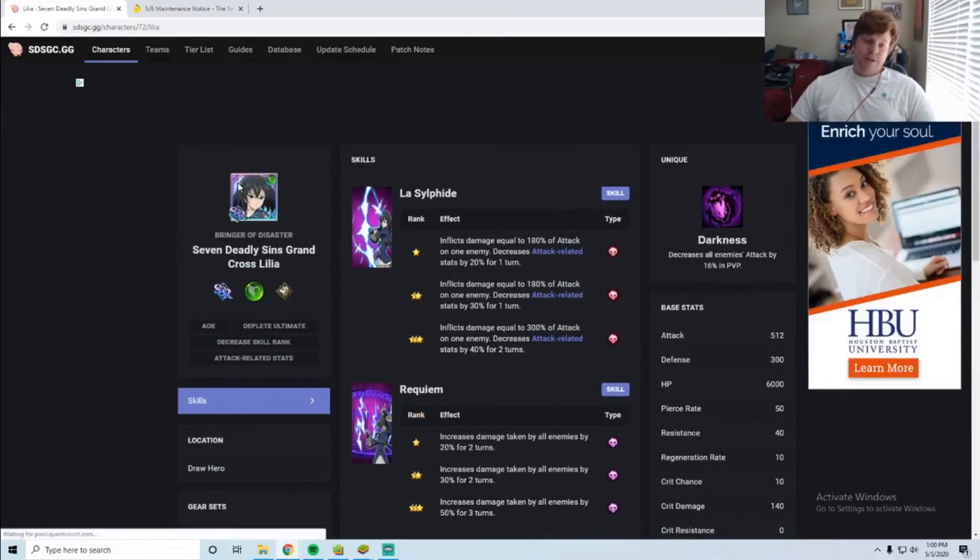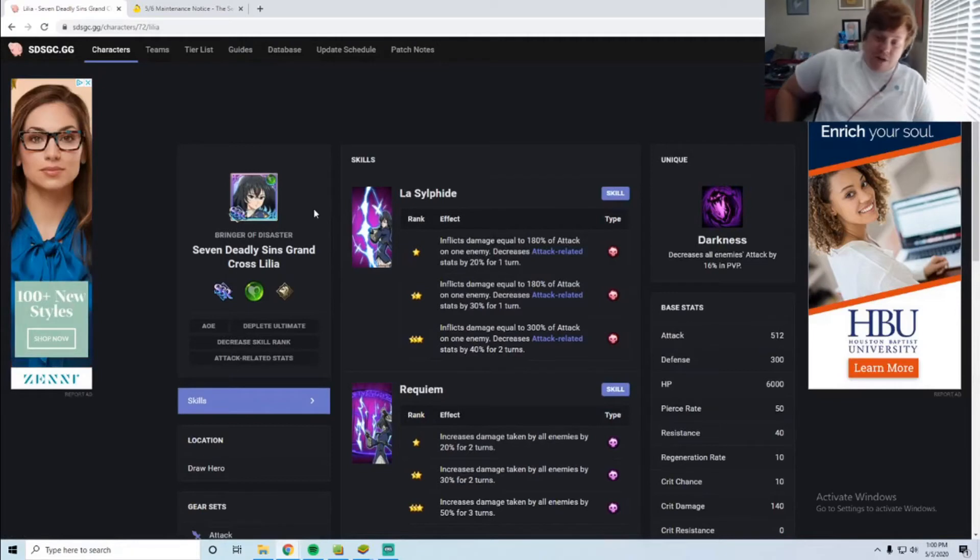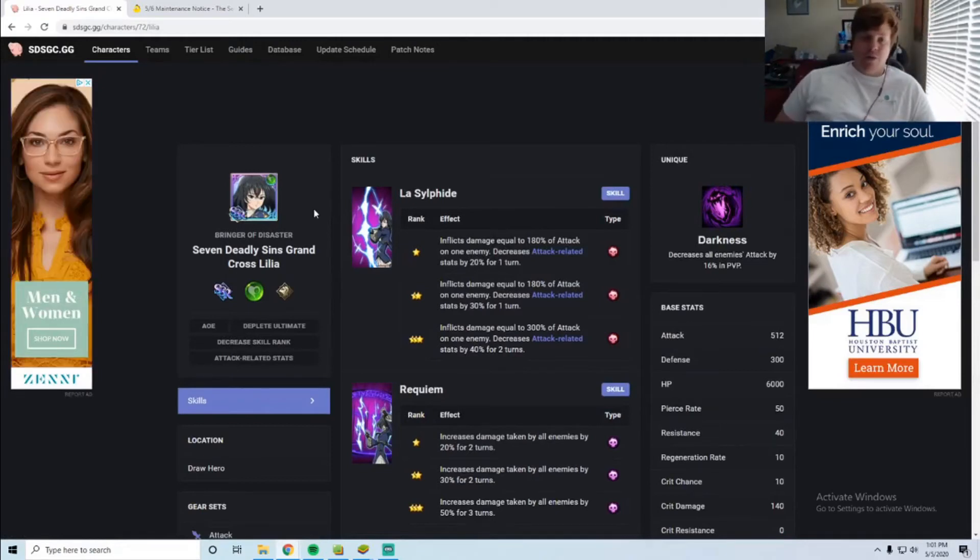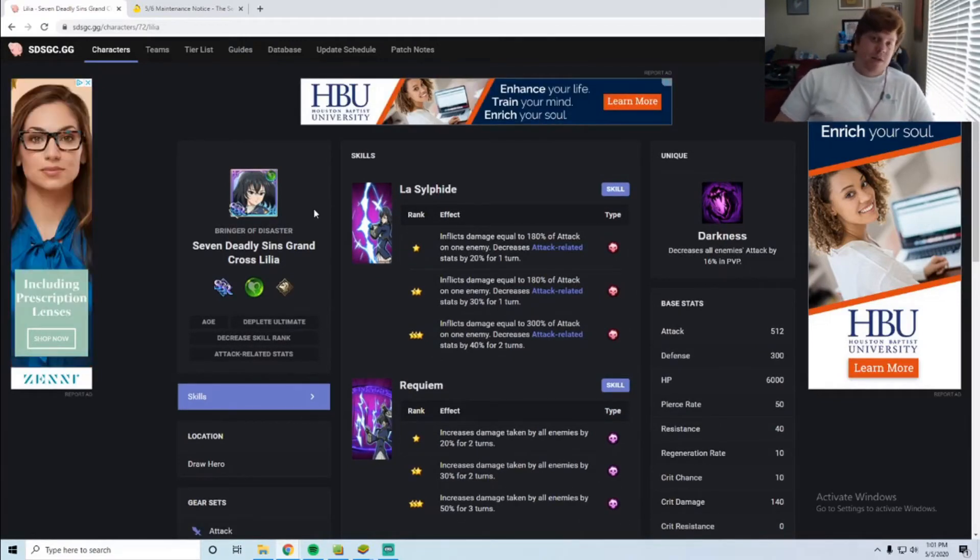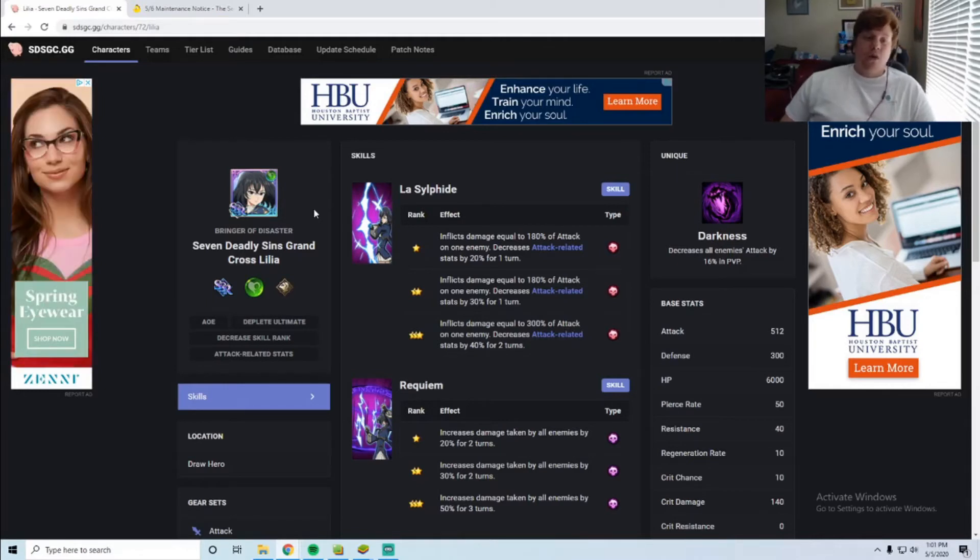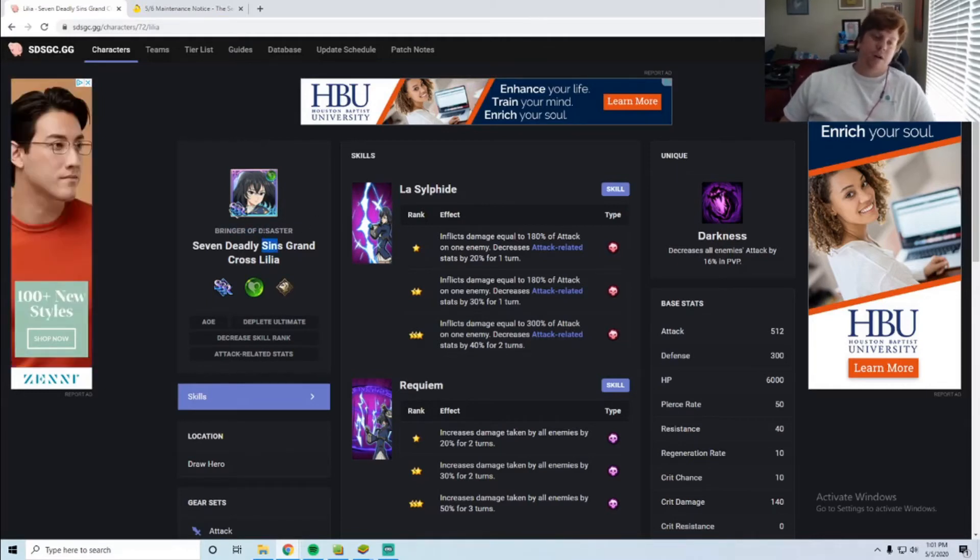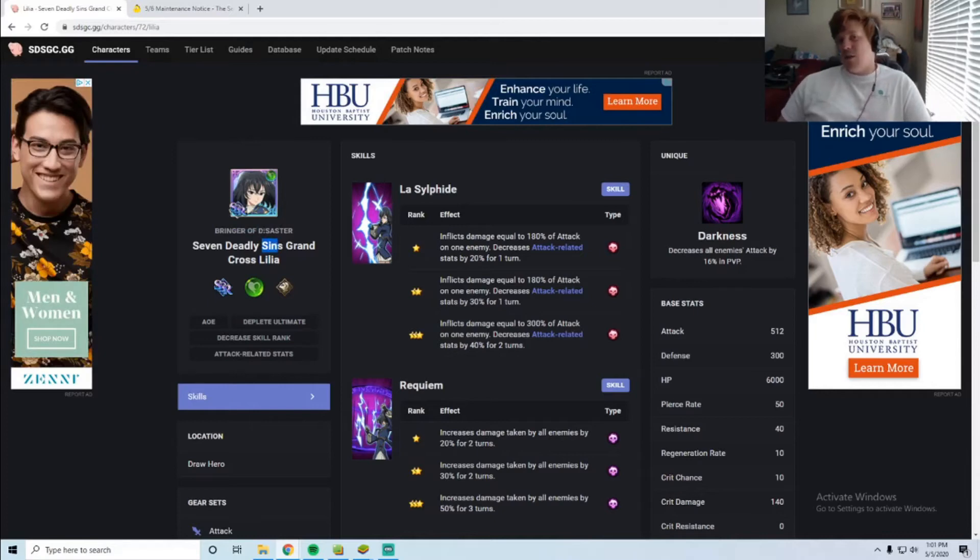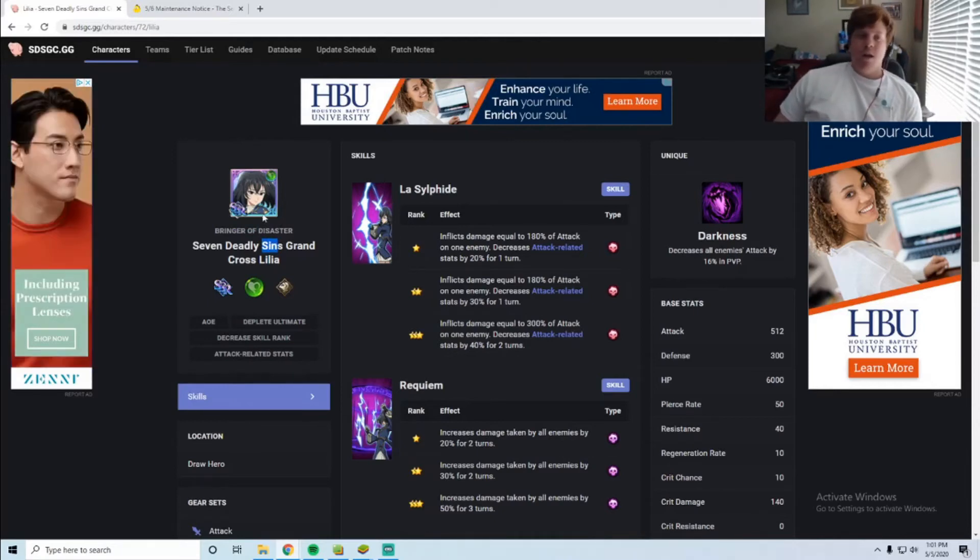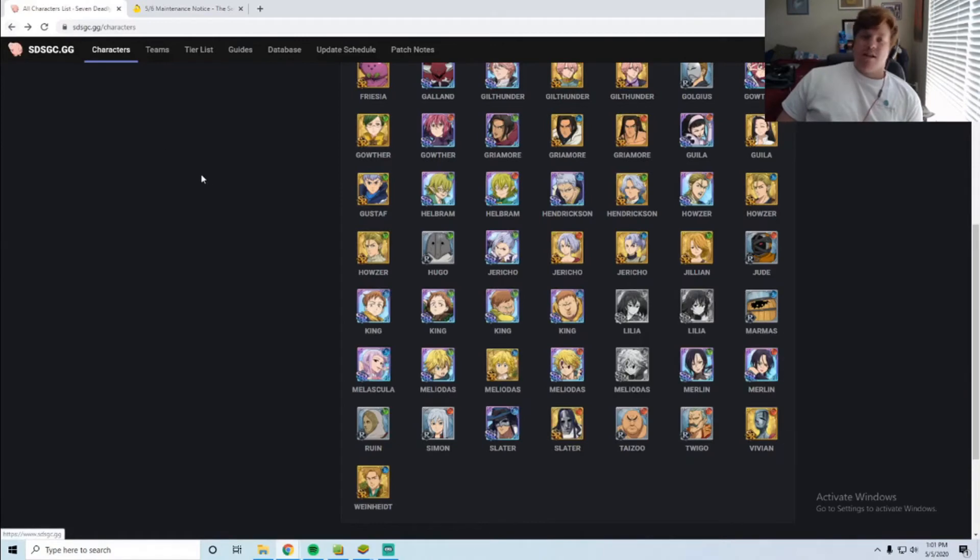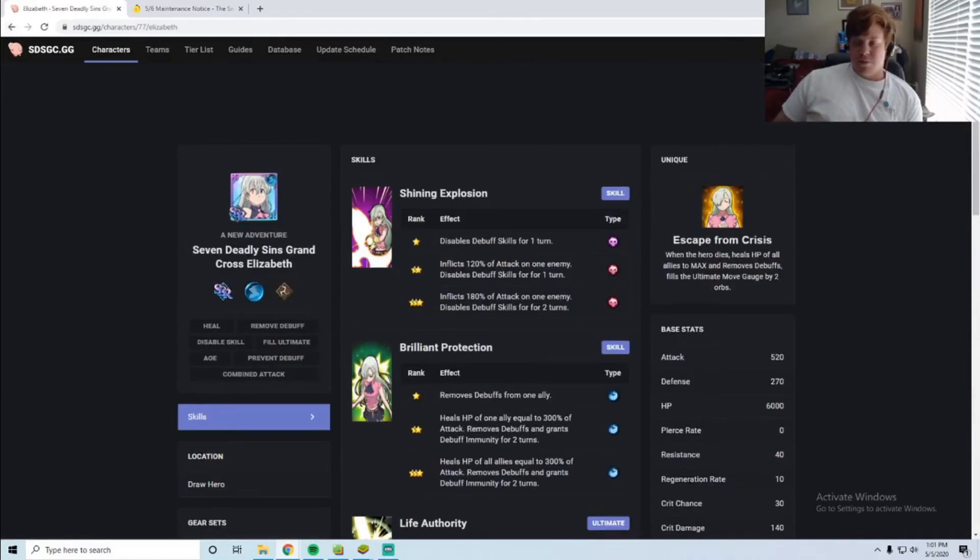If she comes out I would definitely say summon. She seems like a really good unit. But people don't think she's coming yet because I guess the lore of the disasters comes with the slime collab and we don't know if that's coming next or not. The more realistic thing that's coming out which everyone has been talking about is this Blue Elizabeth.